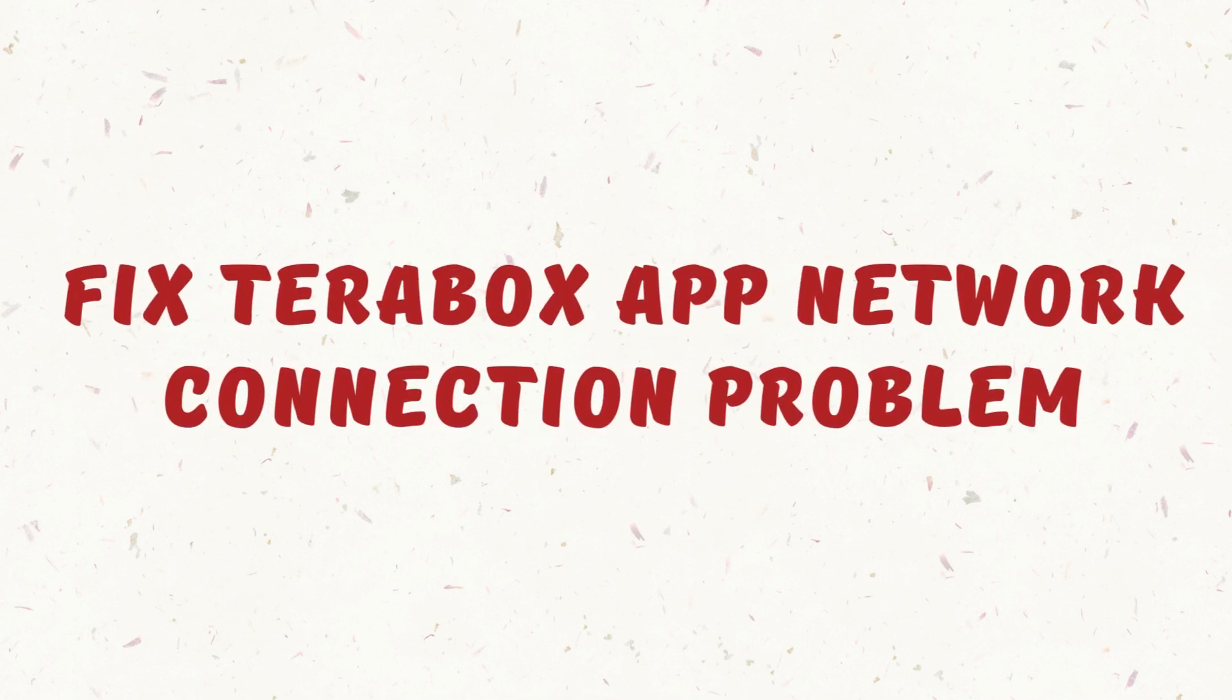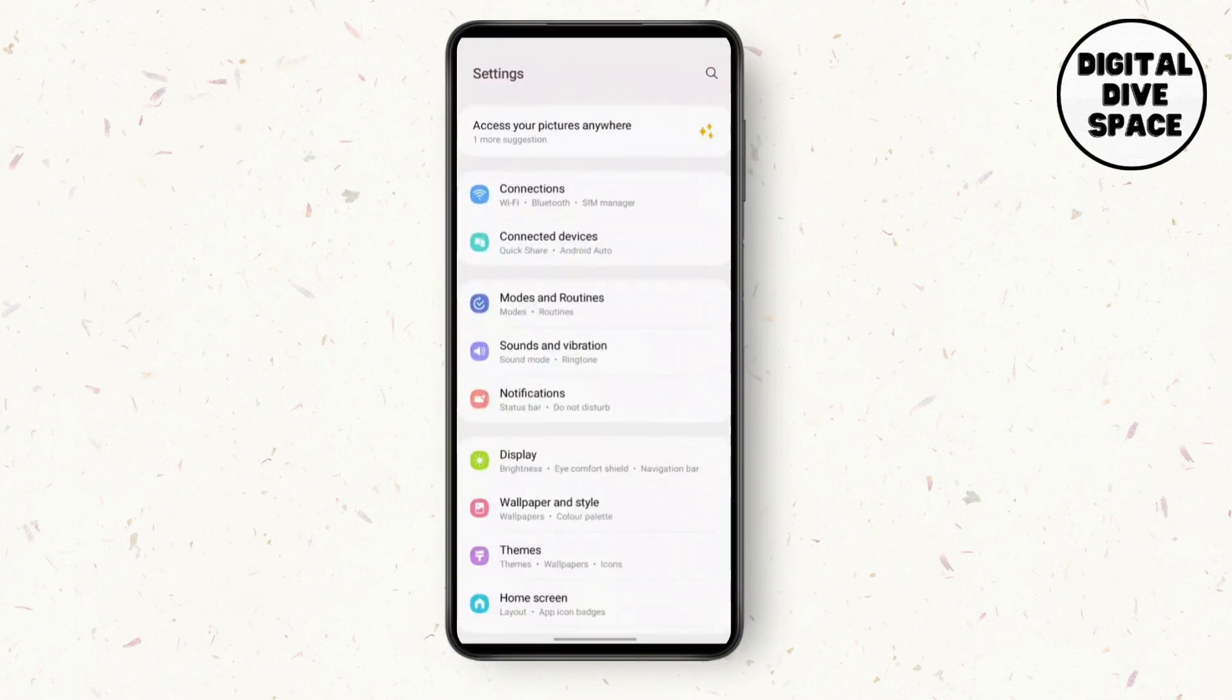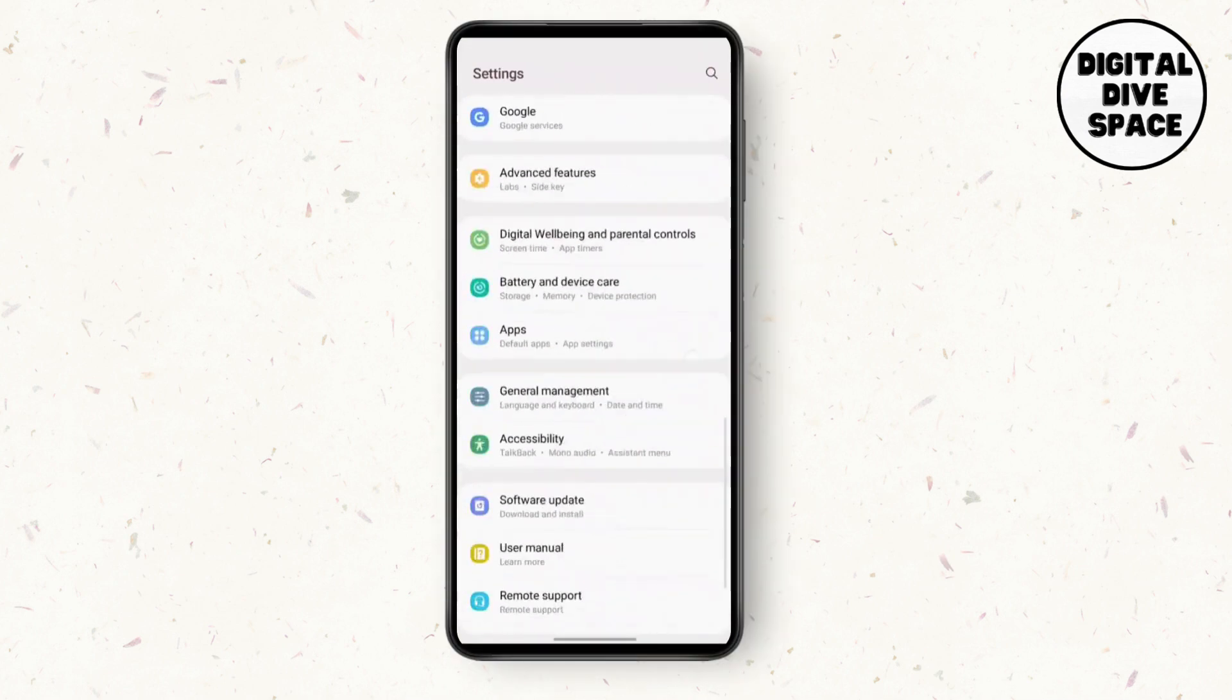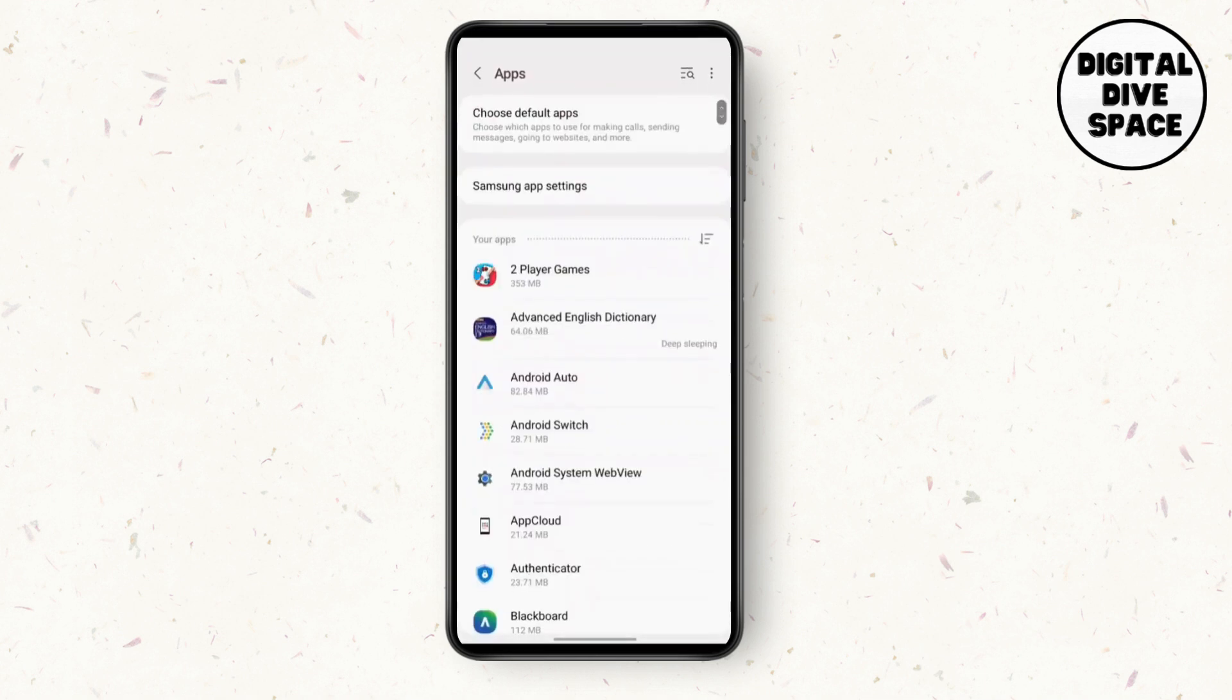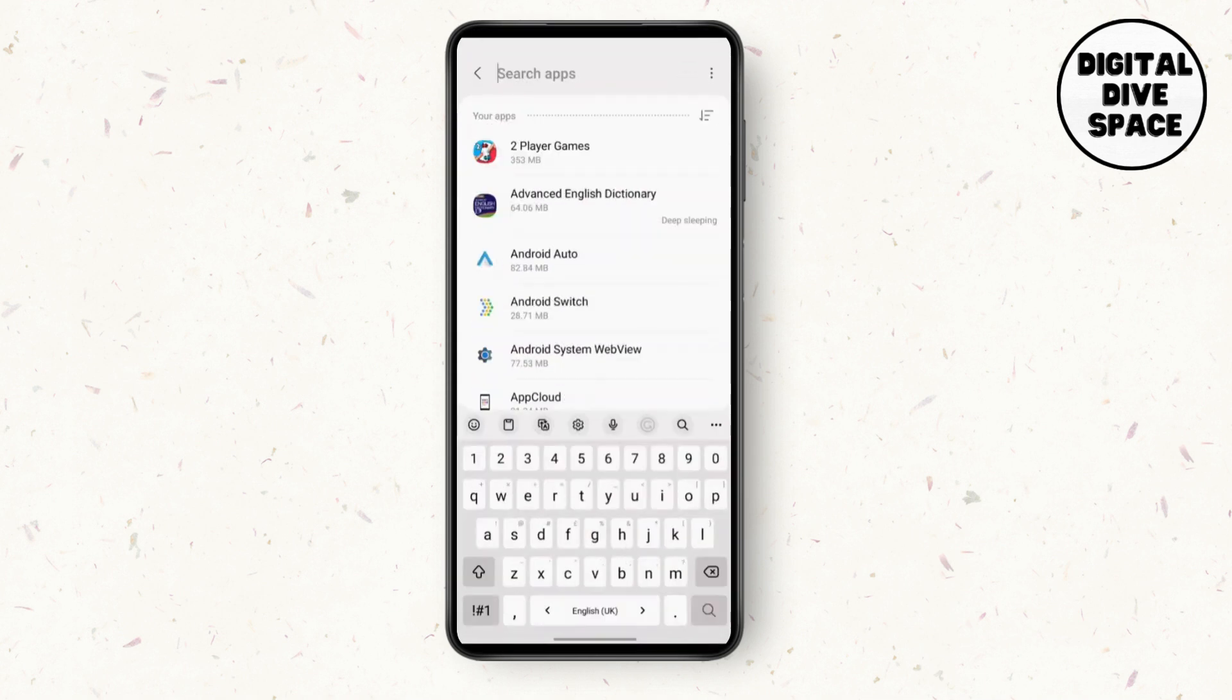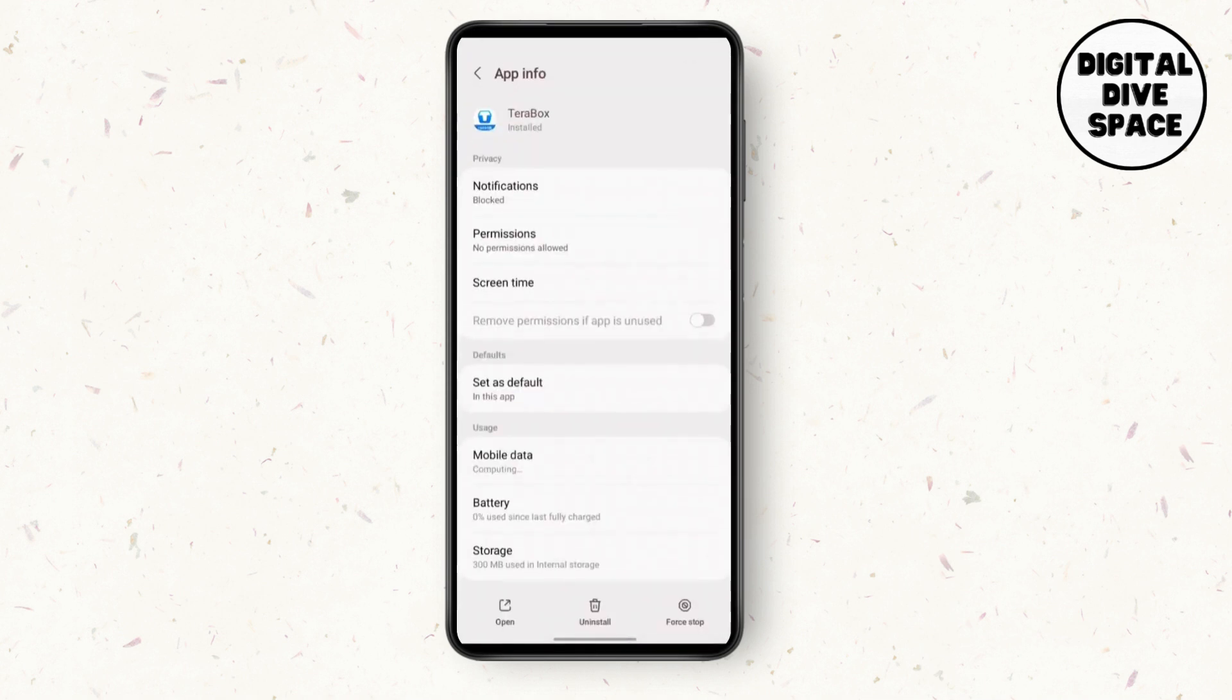Fix Terabox app network connection problem. Hey guys, it's Lucy. Without any delay, in order to fix this problem, we need to go to settings, search for the app in the app settings, and search for Terabox.